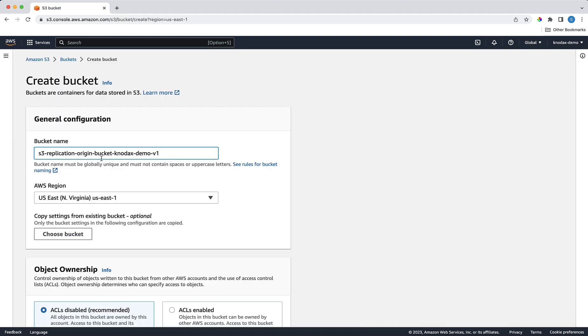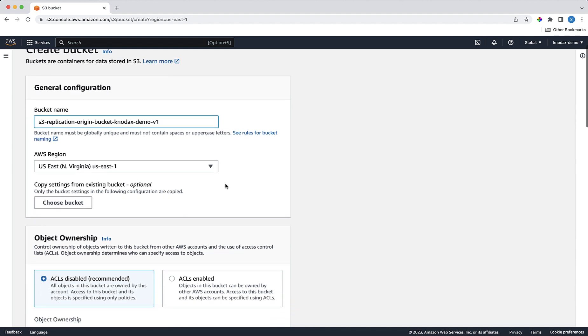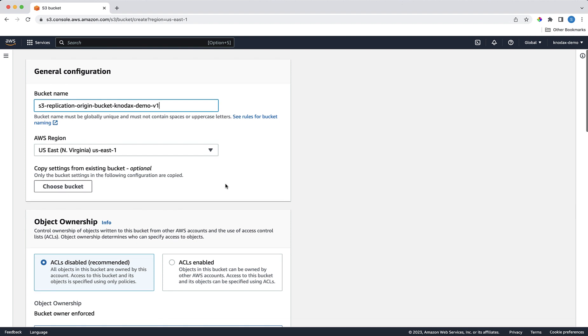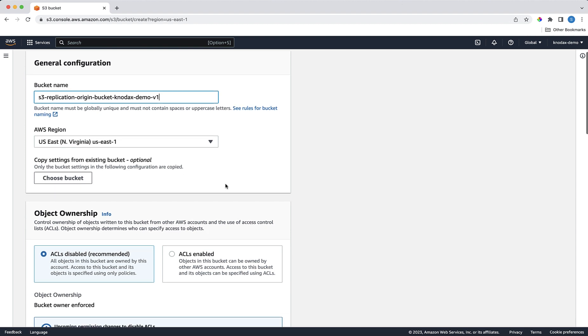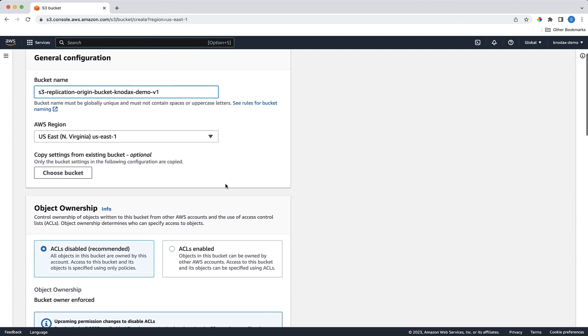I'm creating this bucket in Northern Virginia, which is the nearest AWS region to my location. So Northern Virginia will be my origin, or the source bucket. And I'll be replicating this S3 bucket in Mumbai AWS region. In other words, objects from the source bucket in the Northern Virginia AWS region will be replicated in the target S3 bucket in the Mumbai AWS region.